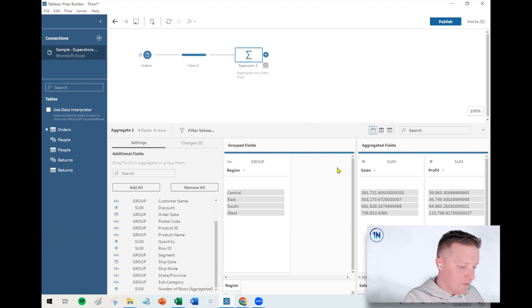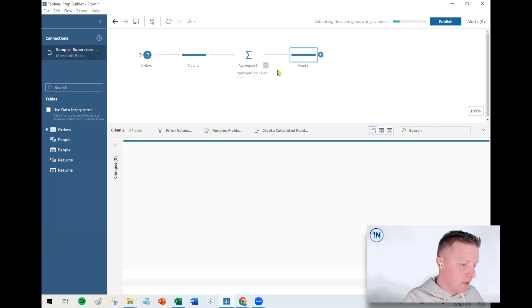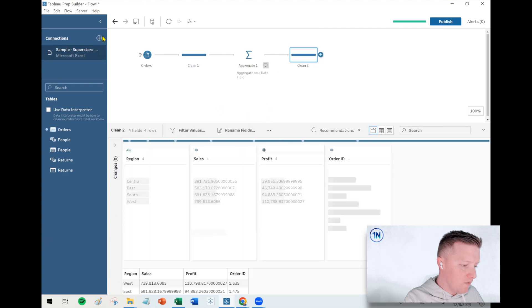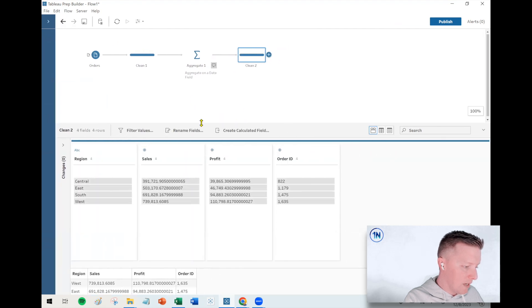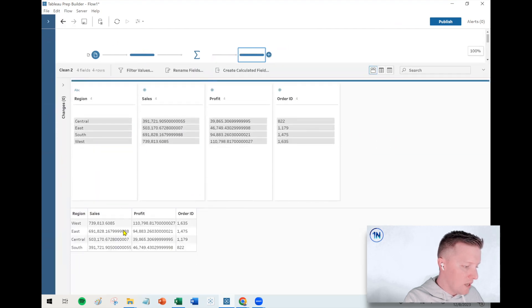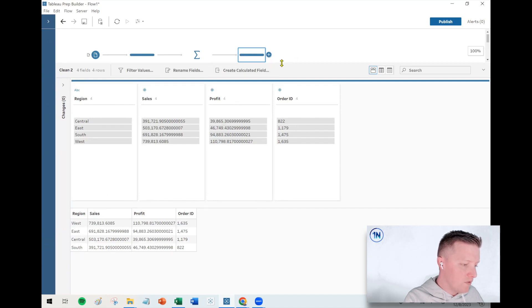Okay. So what I've just done in this aggregate step, if I go to the next clean step, we can see a little preview of what we just did here. Let me collapse my connections window. All right. My output is going to have four rows of data, one for each of these four regions.